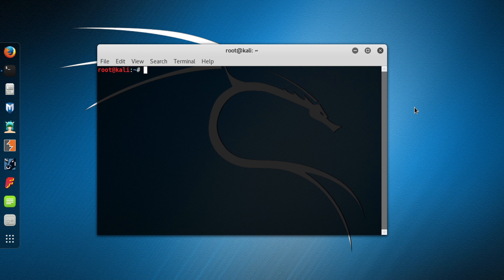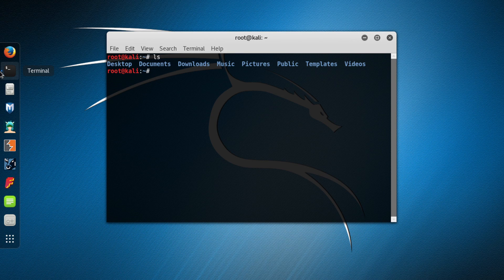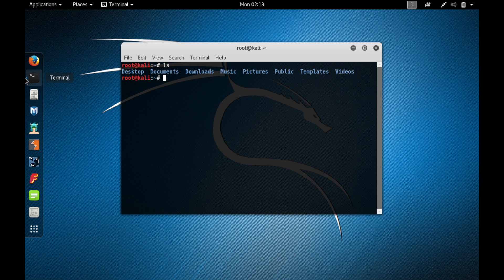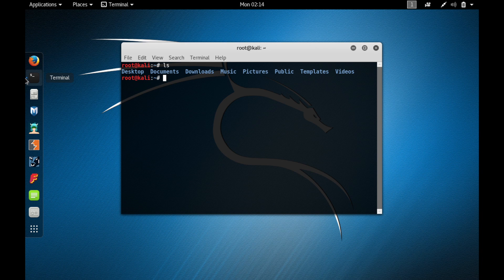Let me start with a basic command called 'ls'. Type in ls and press enter. ls is a command which lists all the files and directories in the present directory that you are working in.